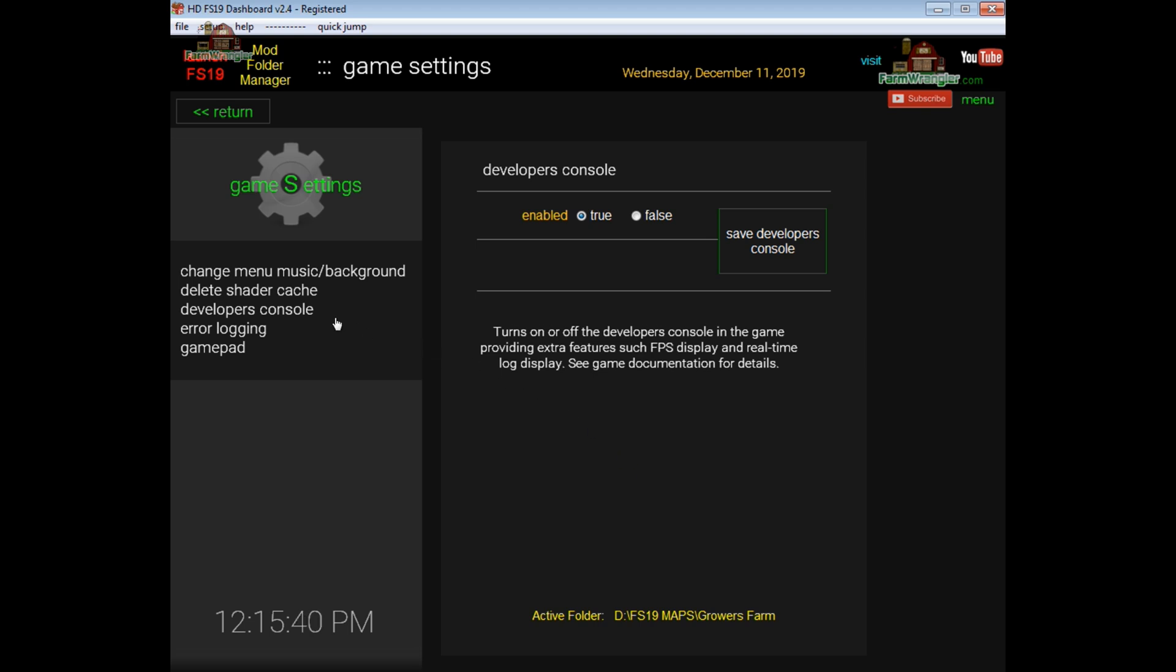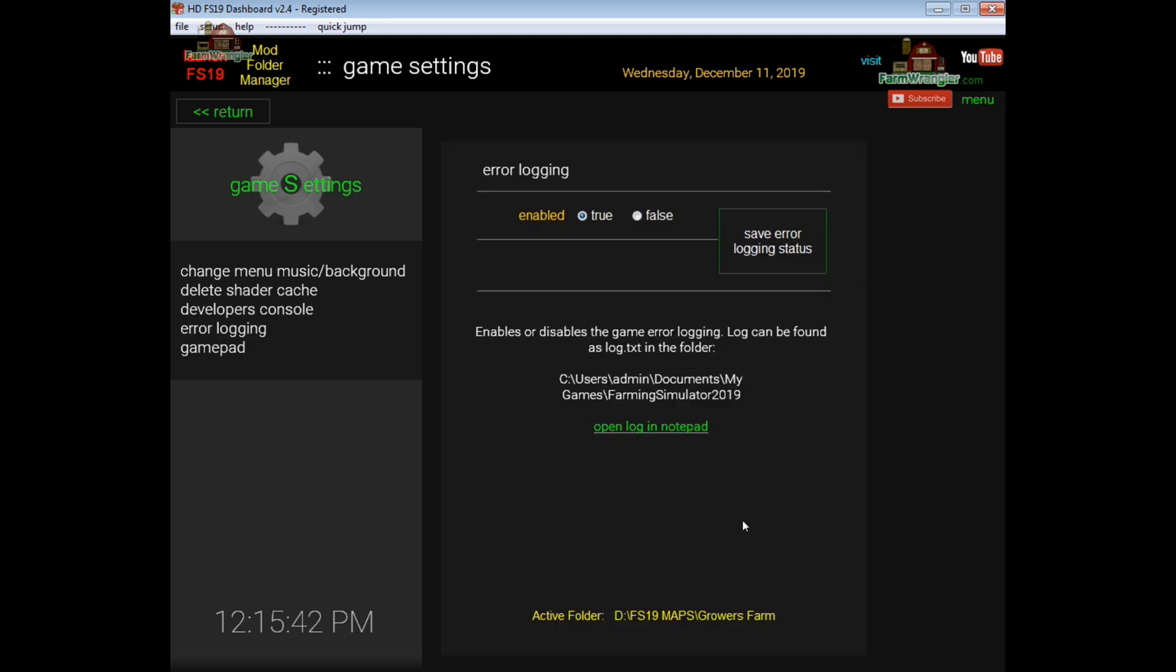Next, error logging. While you're playing the game and it's loading mods and if any kind of errors or warnings that the game comes across may not be apparent to you while you're playing but they're not good to have. So the game will write any of these errors or warnings to a log file as it goes along. So having this set to true is a plus.